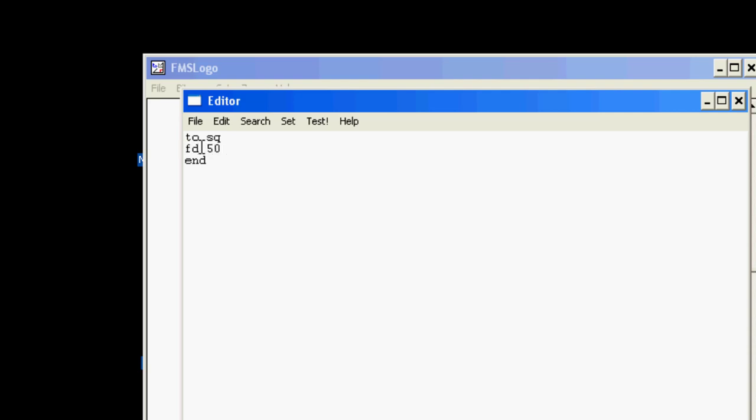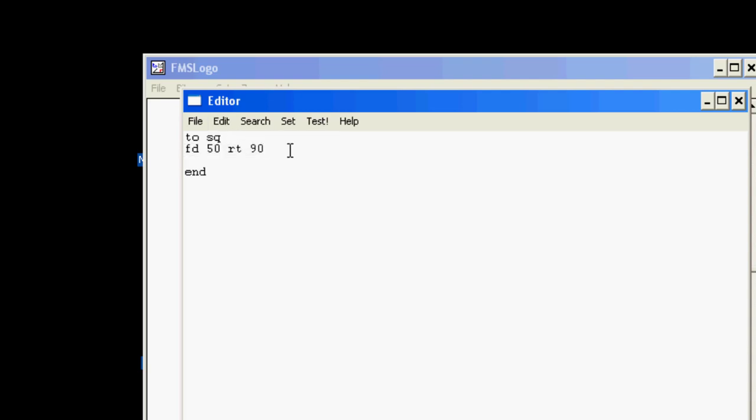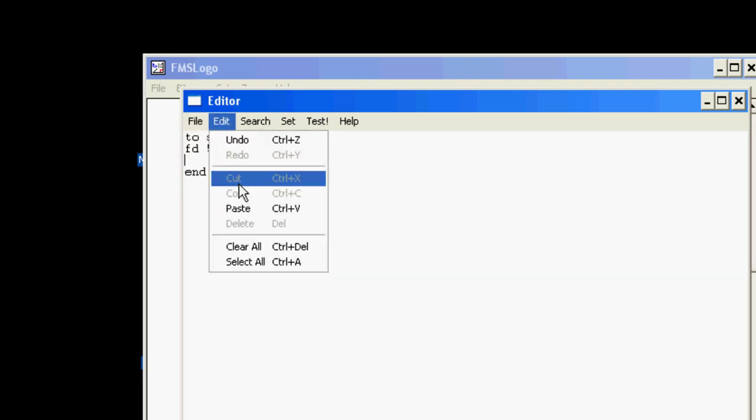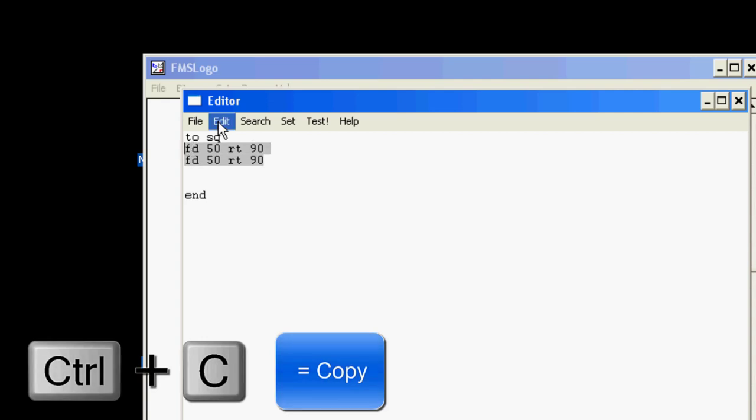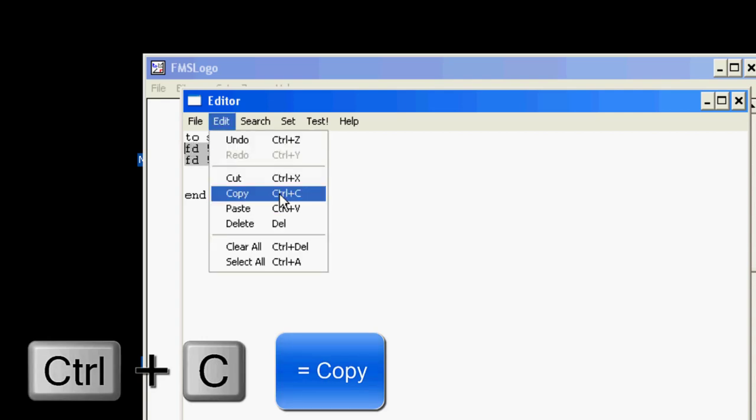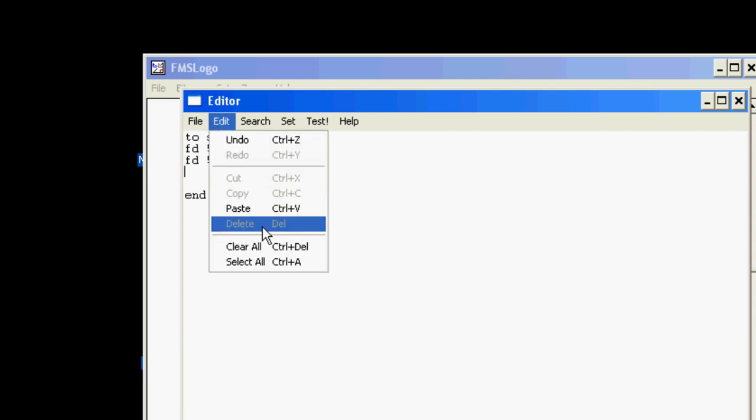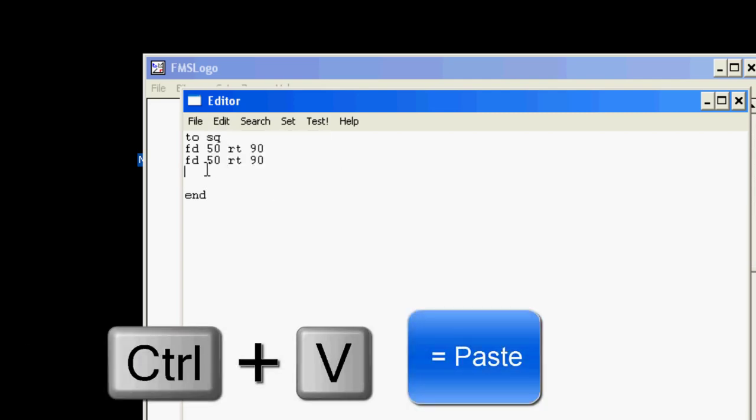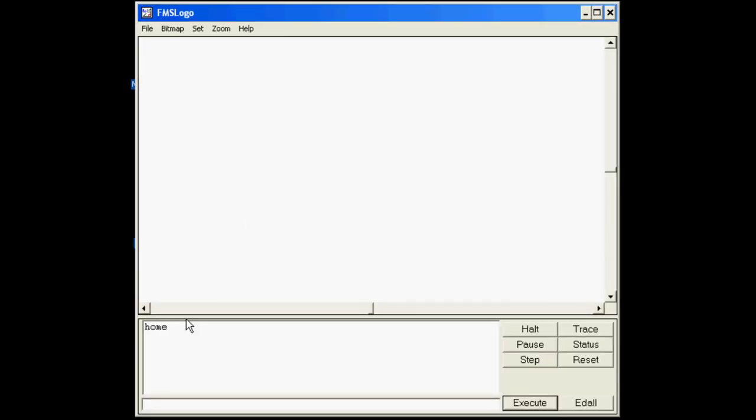Our peanut butter and jelly is going to be forward 50 and then write 90. That's one side, so we're going to do edit copy and paste. A square has four sides so we need to copy them again. When you've got your four forward 50s and your four right 90s, hit file save and exit. Then you can test your new word by typing cs and then sq. Notice it draws an awesome square.